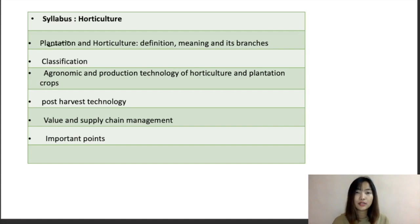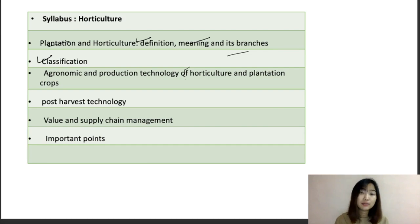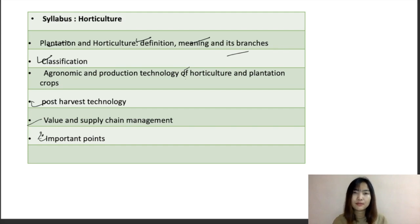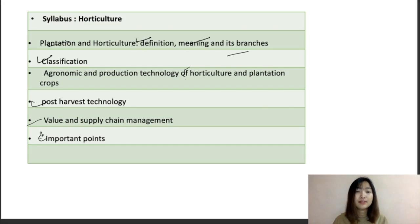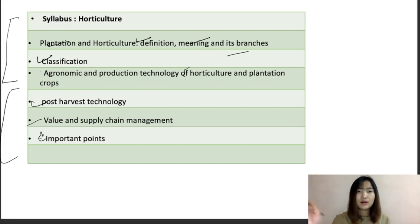Let's talk about the syllabus for horticulture and plantation crops. The first topic is the definition, meaning, and its branches, along with classifications. We also cover agronomic production technology of horticulture crops — including vegetables, fruits, medicinal plants, plantation crops, and floriculture, which basically means flowers. Post-harvest technology, value addition, and supply chain management are also important topics. I'll highlight the key points likely to appear in exams.